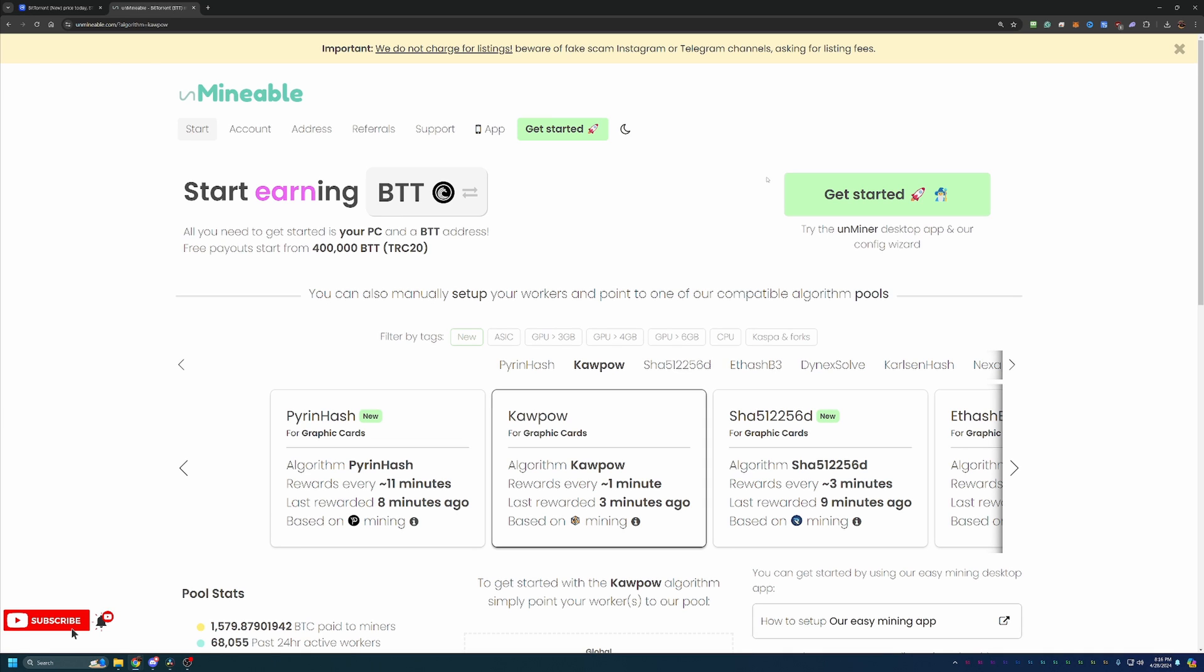Now with that being said, the way they do that is they actually allow you to choose the best and most profitable algorithm and coin to mine for your specific hardware. And what they do is they go ahead and convert that over and pay you out in the coin of your choosing, which of course in this case is BTT.